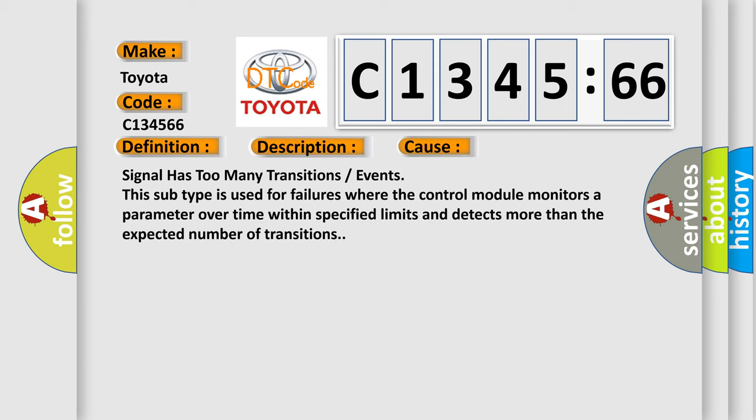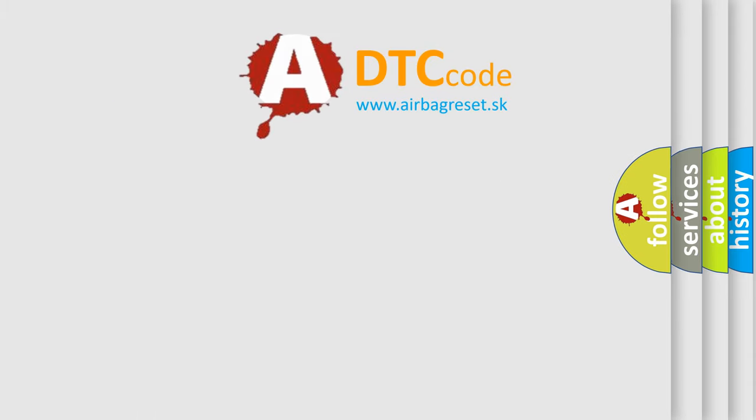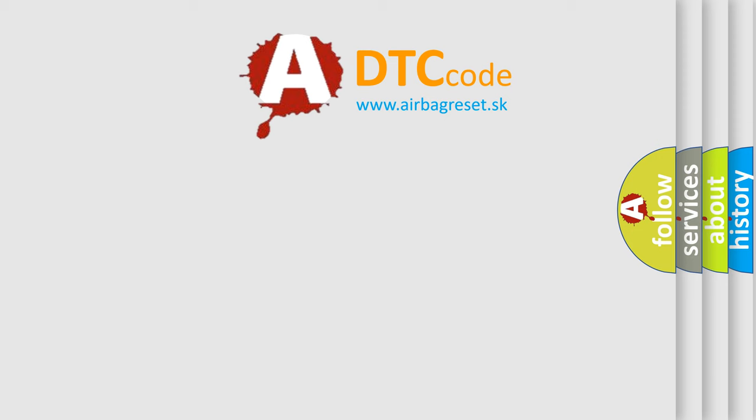This diagnostic error occurs most often in these cases. Signal has too many transitions or events. This subtype is used for failures where the control module monitors a parameter over time within specified limits and detects more than the expected number of transitions.